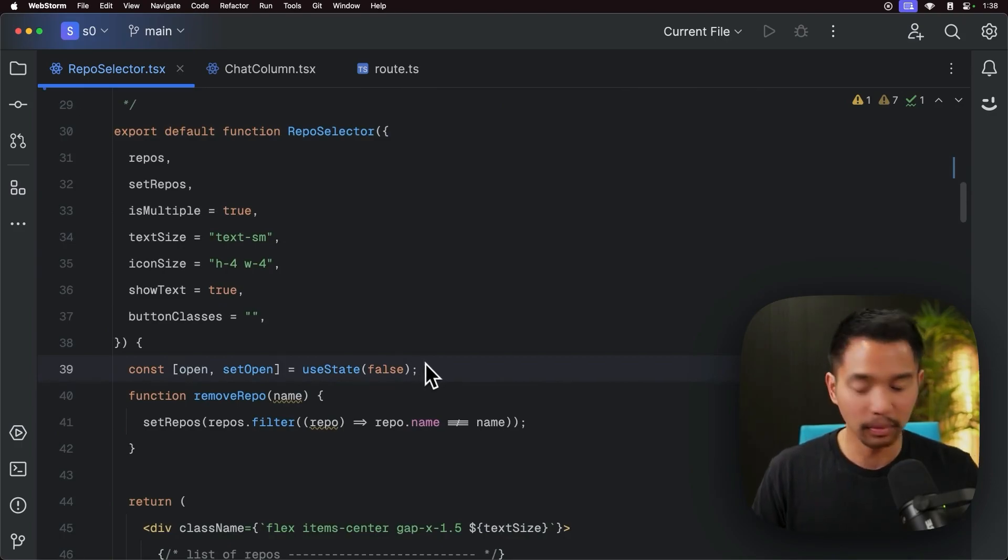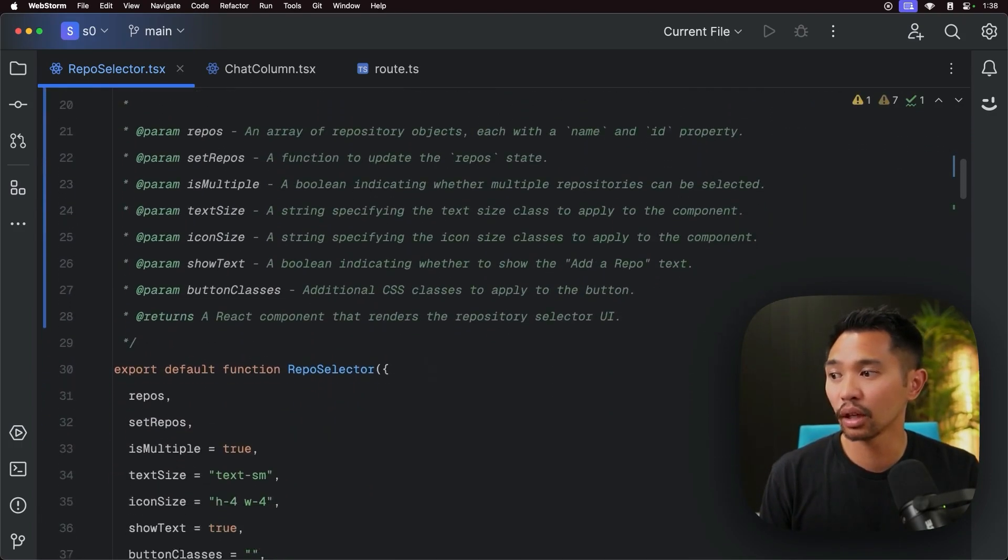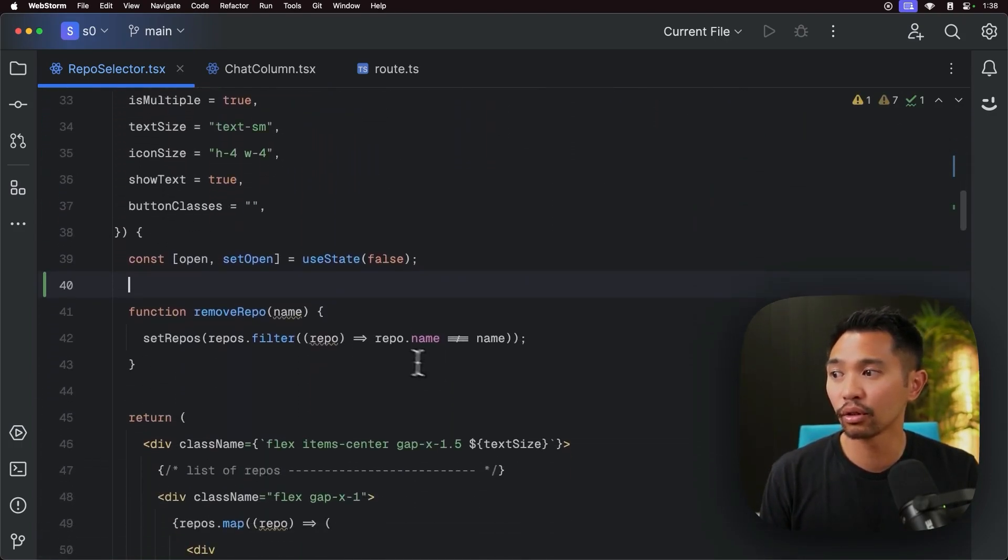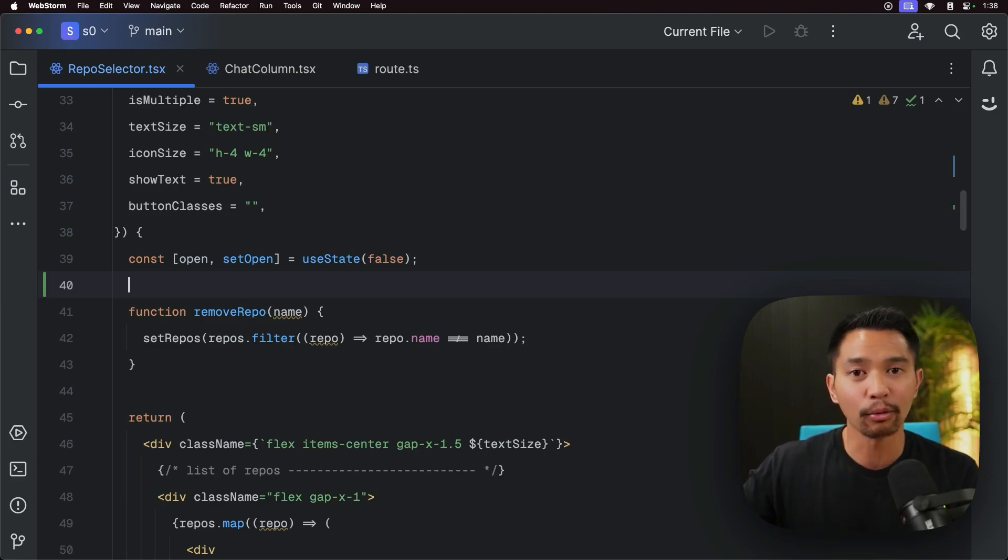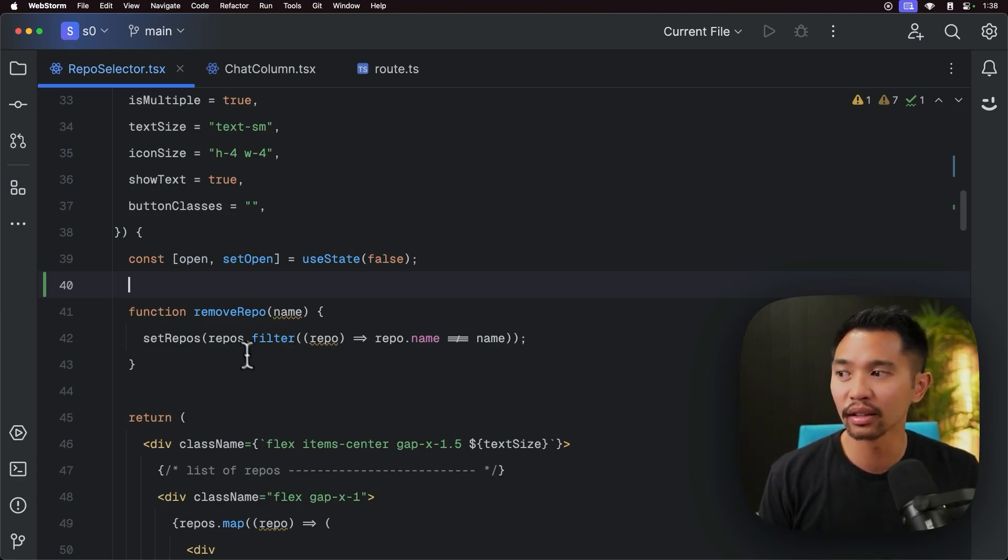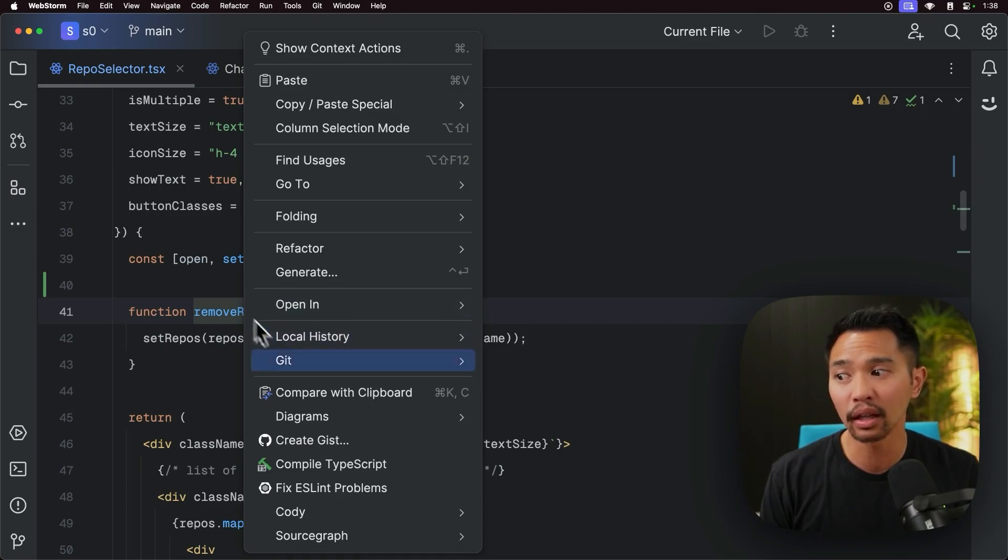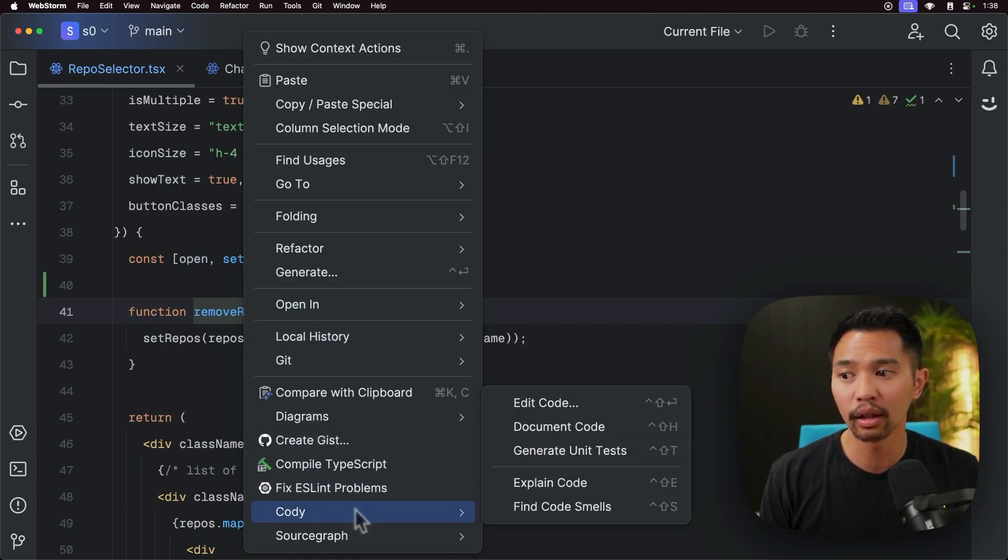What else am I going to do, I'm going to go down to this function. So it did the overall React component. What I can also do is click into this, and you can even right click, go down to Kodi, click document code here.